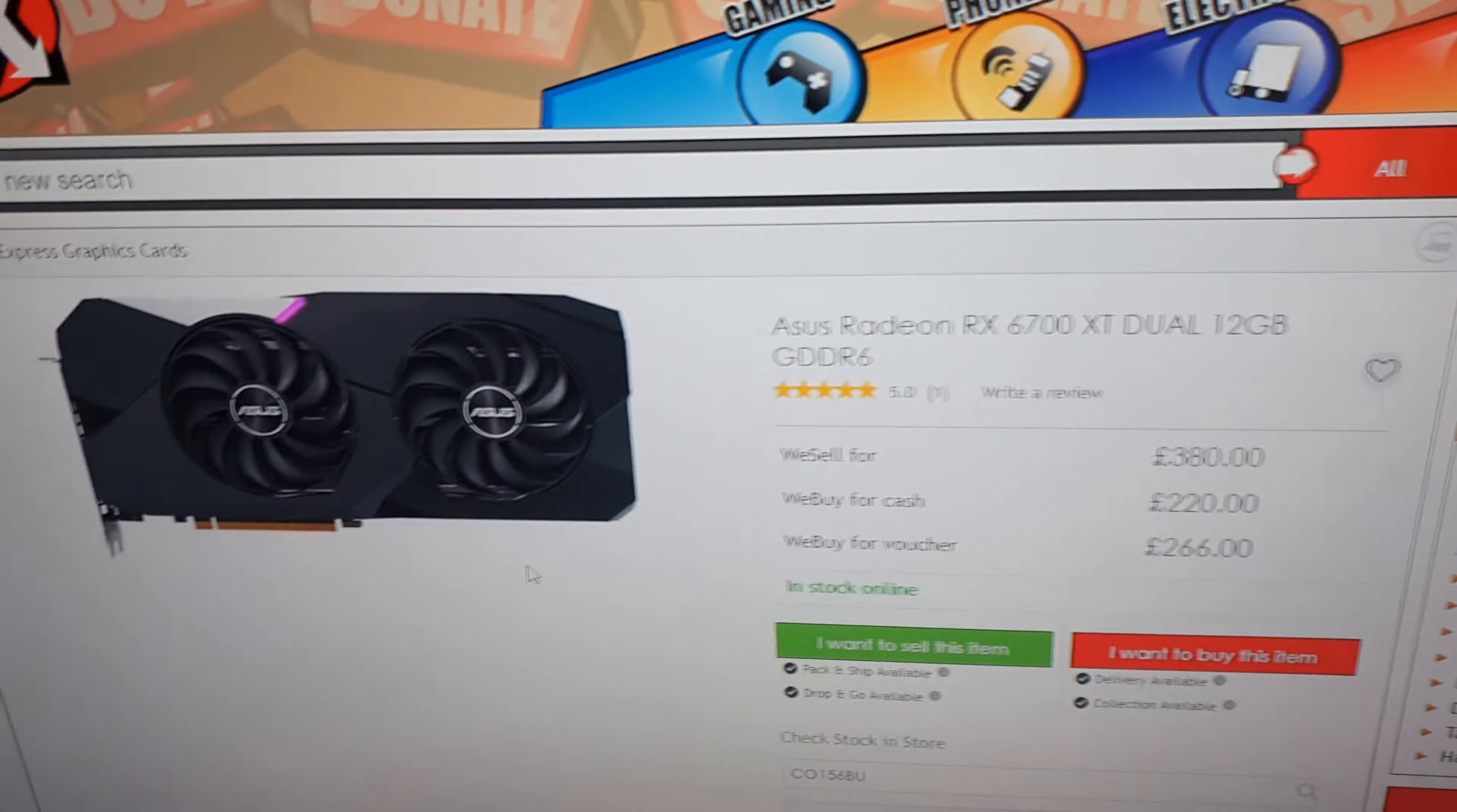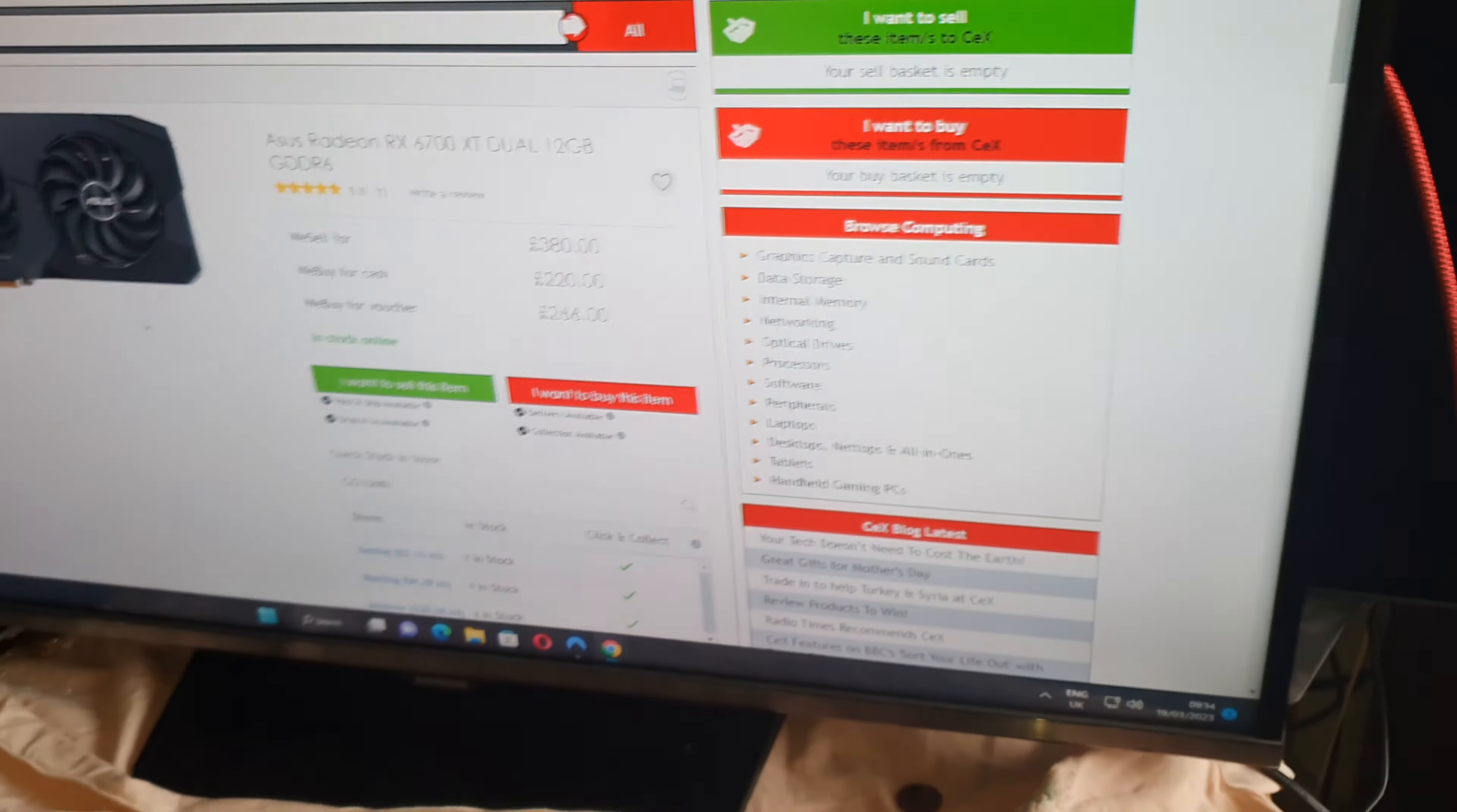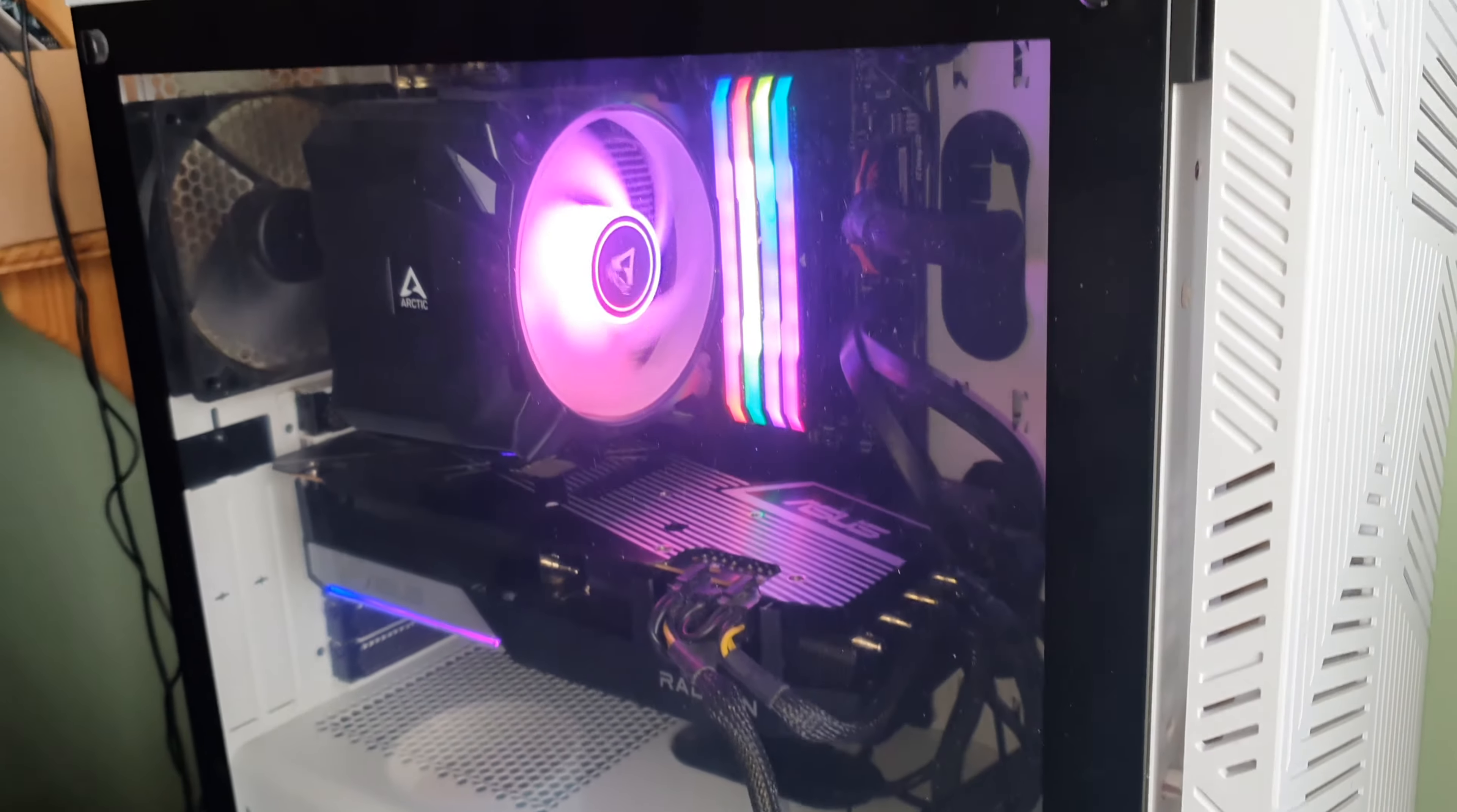Since putting this graphics card in, it's given me nothing but problems. Now the card plays games fine - I've been playing GTA on it and it runs perfectly.